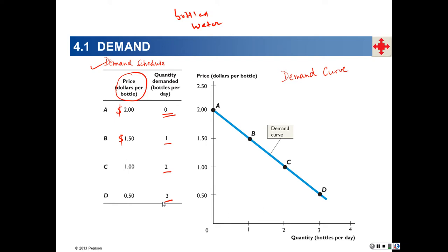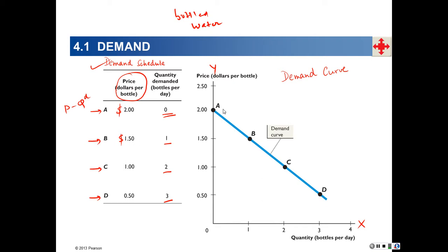These various price-quantity-demanded combinations — A, B, C, and D — can be plotted on a graph. We measure the quantity of bottled water demanded per day on the x-axis and the price per bottle on the y-axis. When you pass a line through A, B, C, and D, you end up with a straight line called a demand curve.